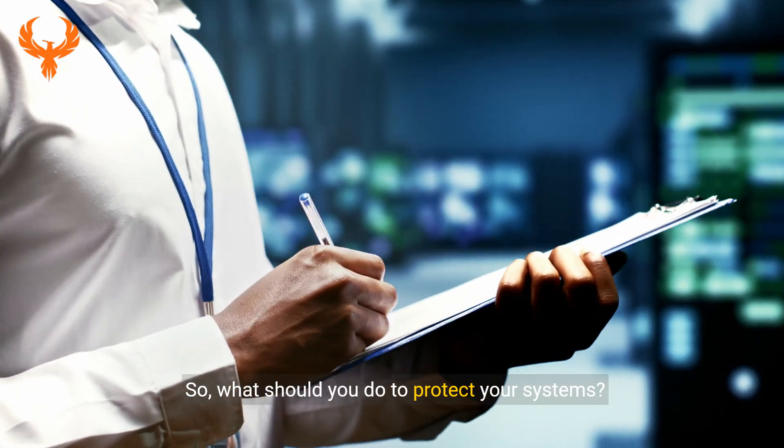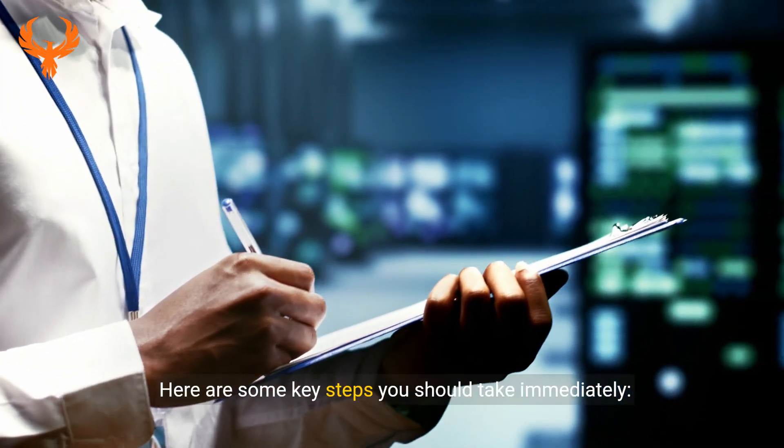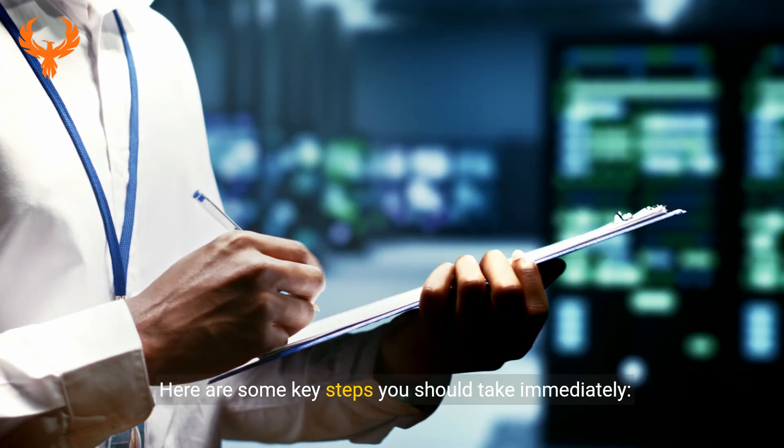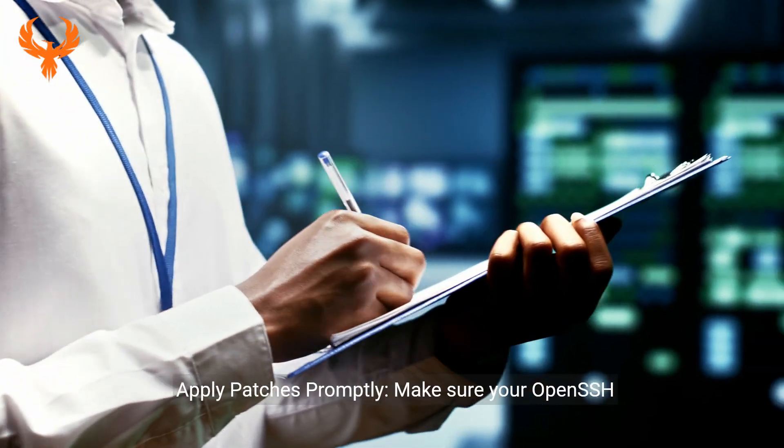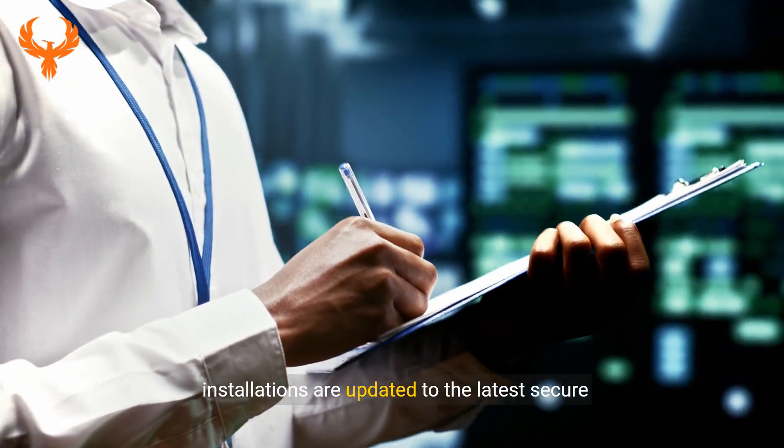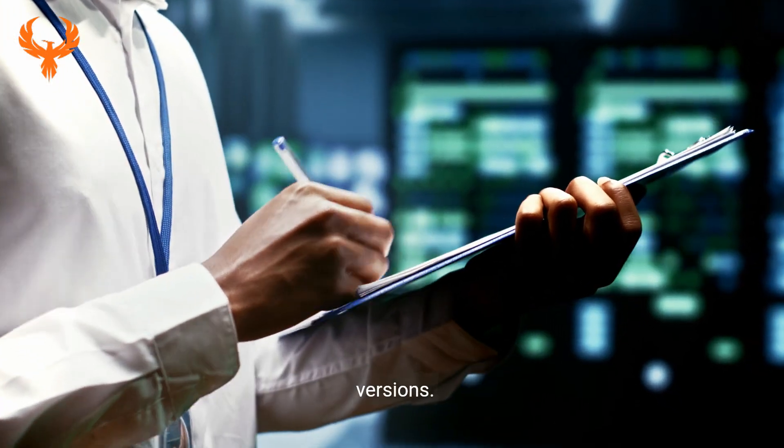So what should you do to protect your systems? Here are some key steps you should take immediately. First, apply patches promptly. Make sure your OpenSSH installations are updated to the latest secure versions.